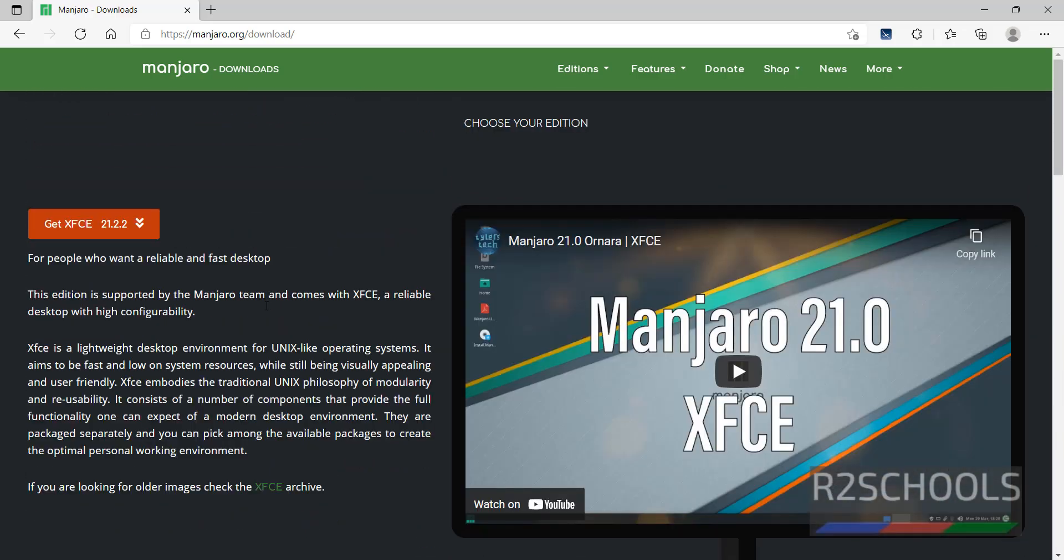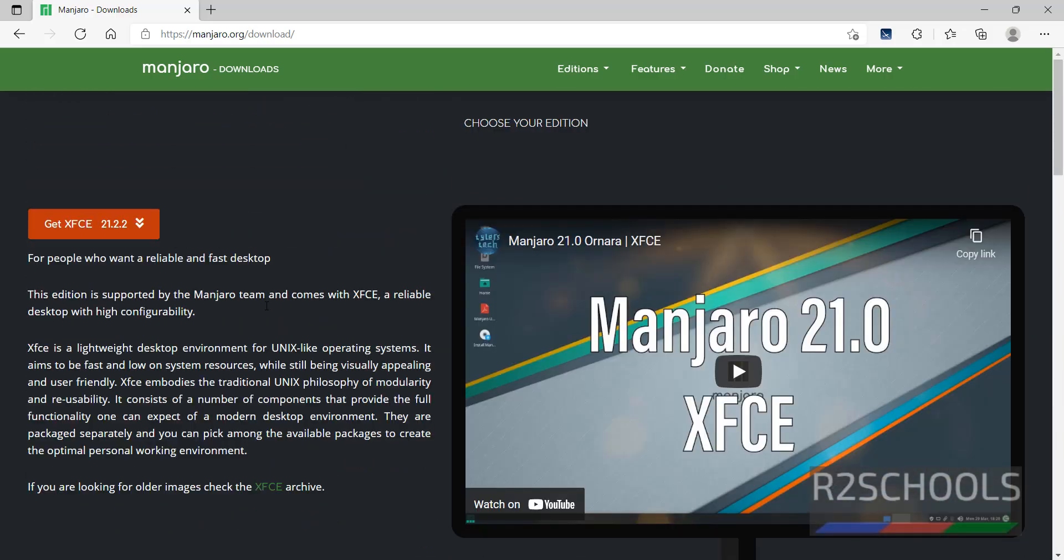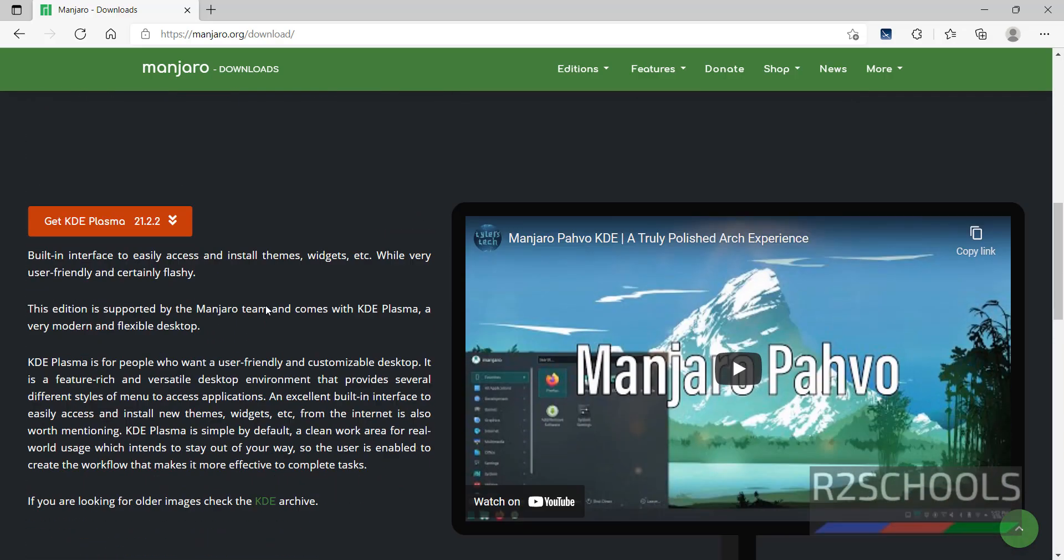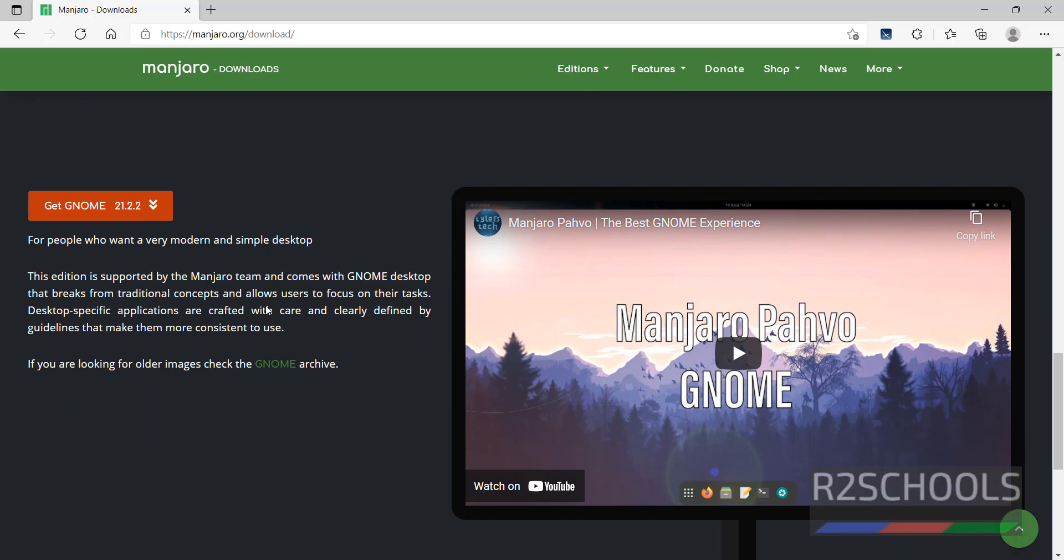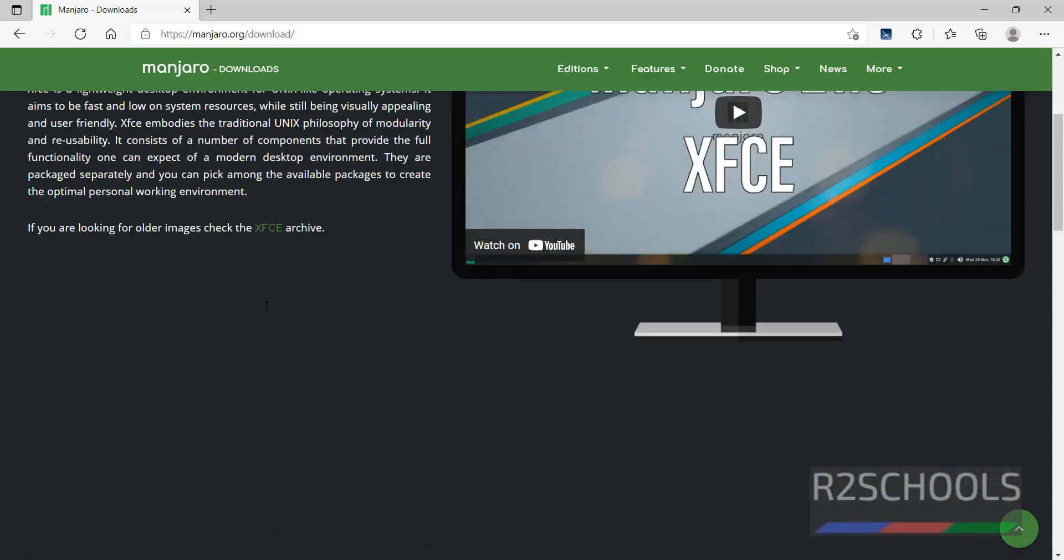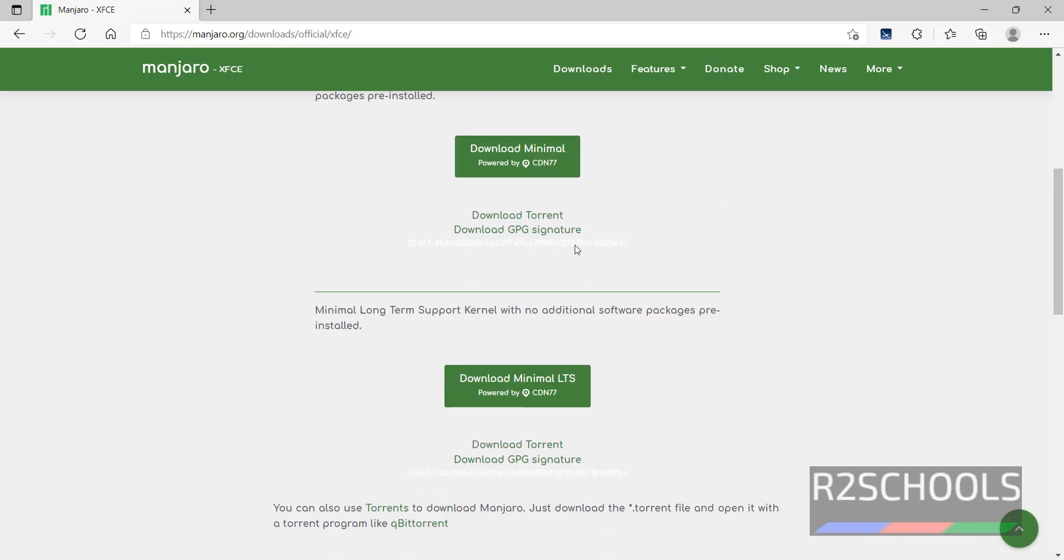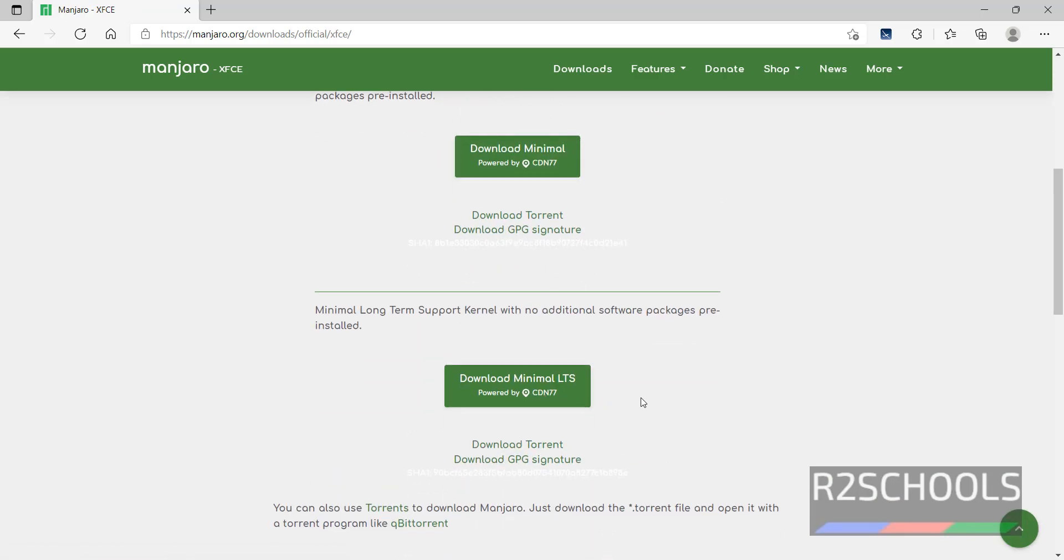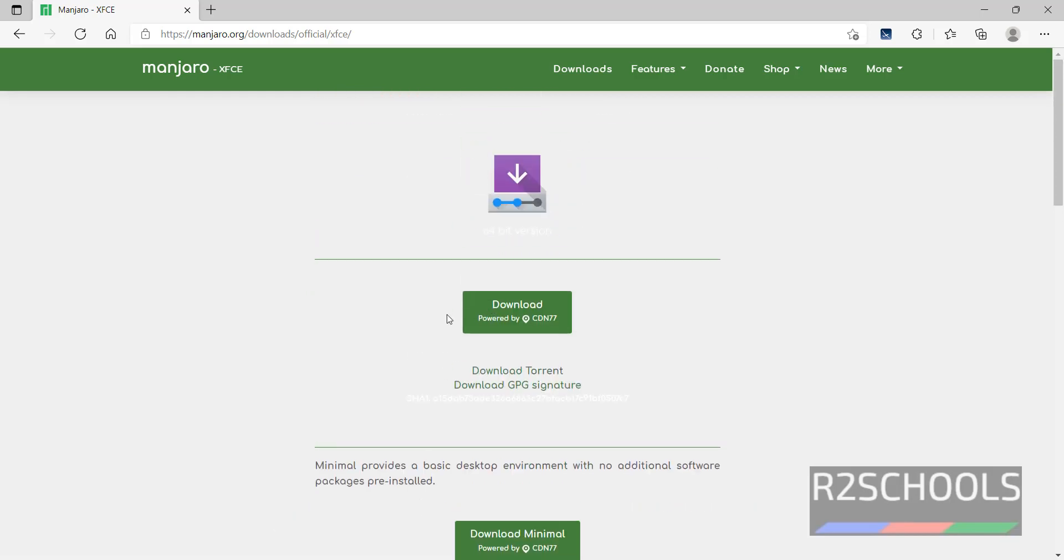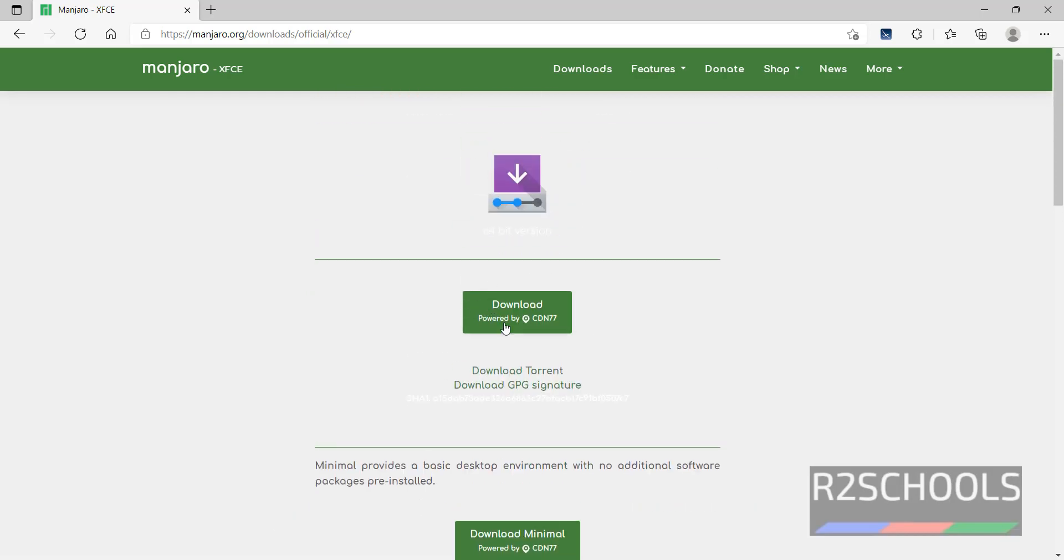The installation process is the same for all three editions. Just click on this download button. Here we have the full version, minimal, and minimal LTS. LTS means long term support. I am going with the first one, the download.